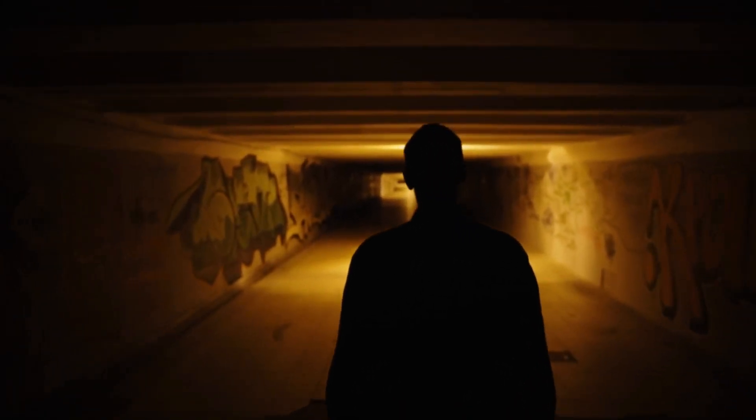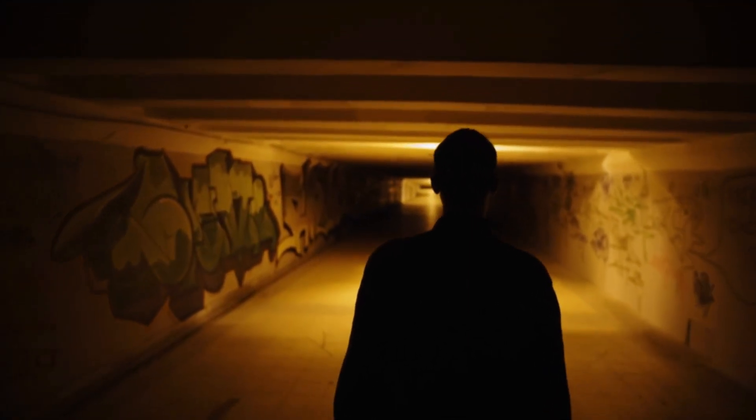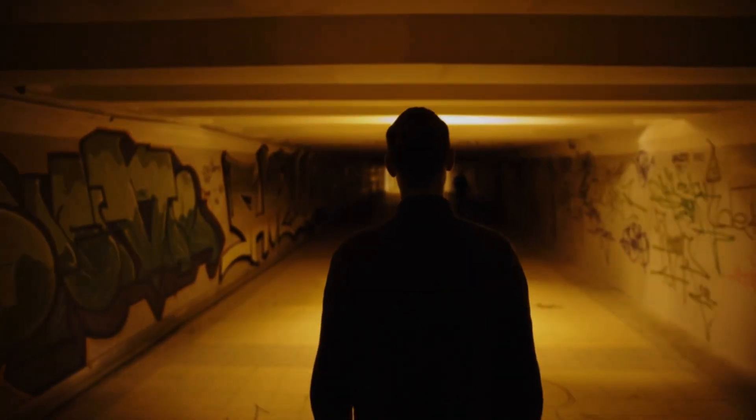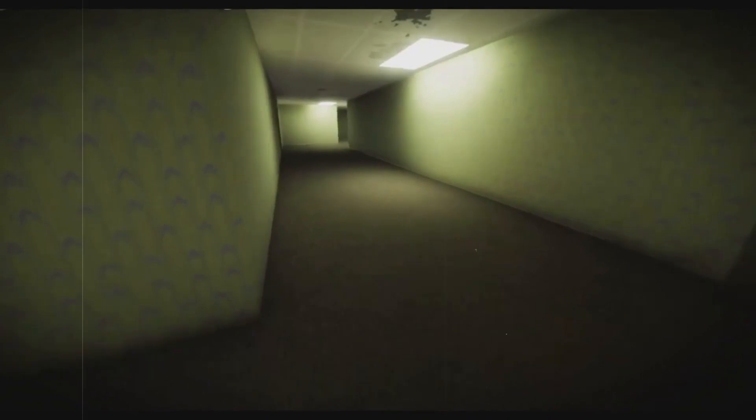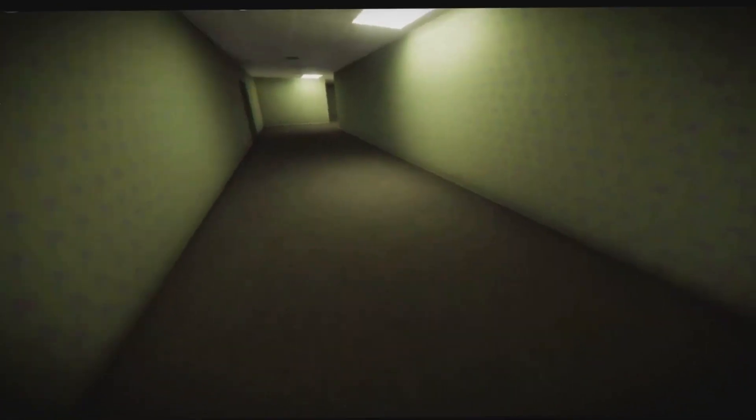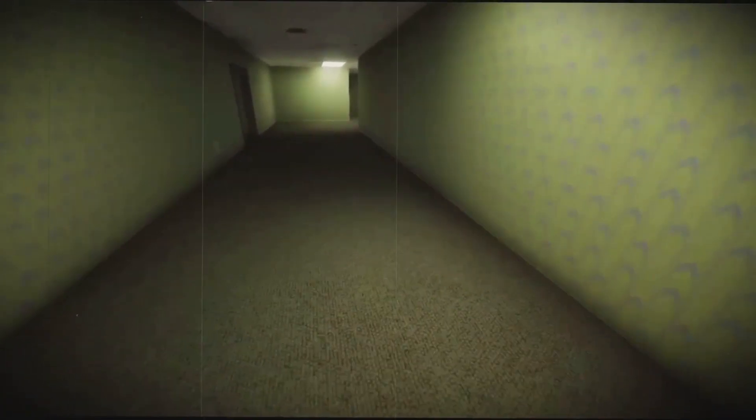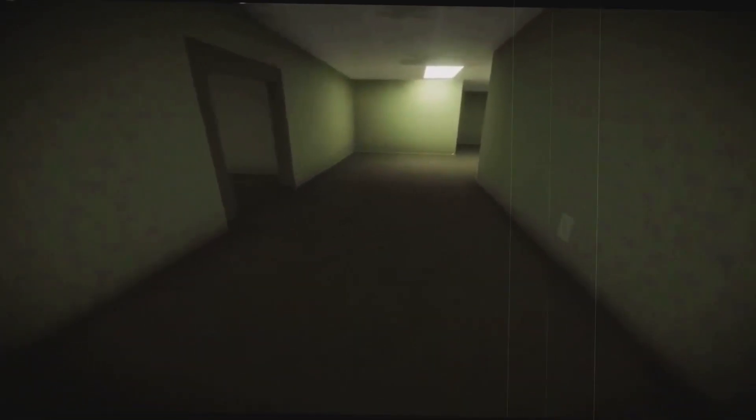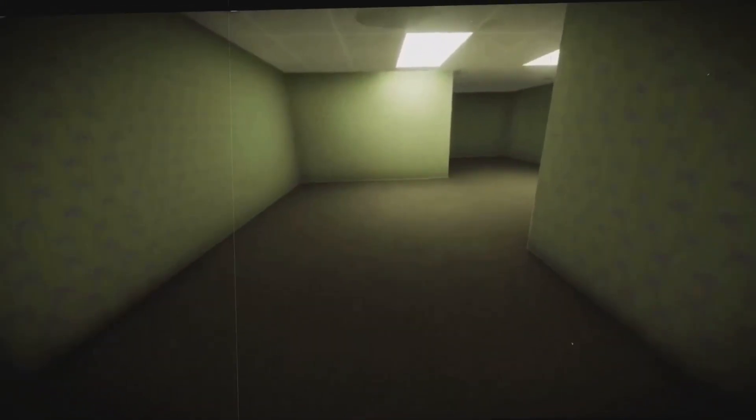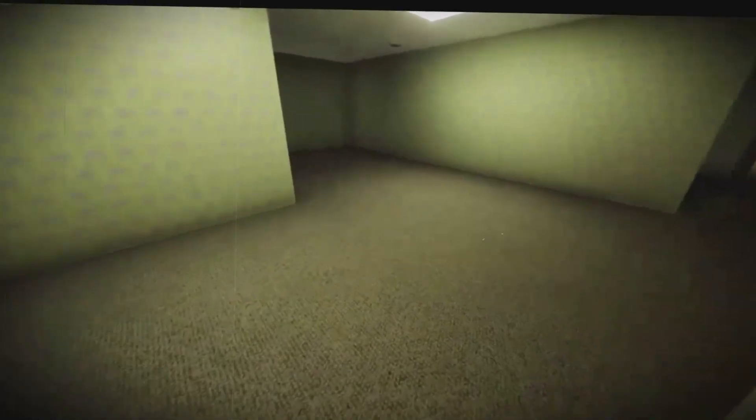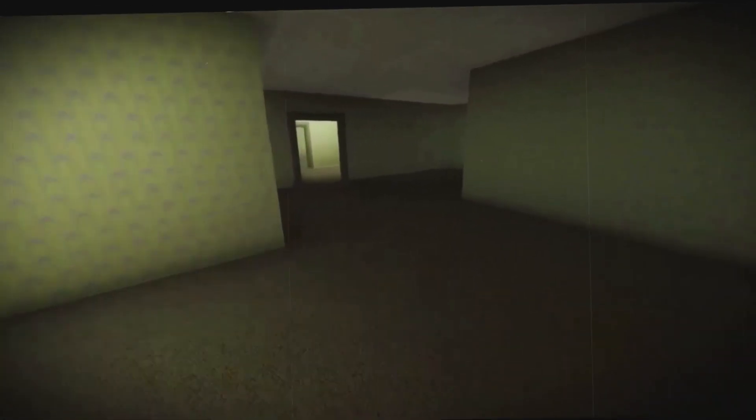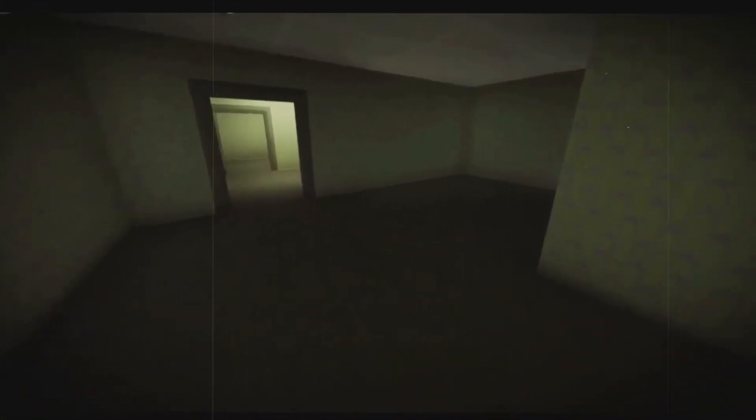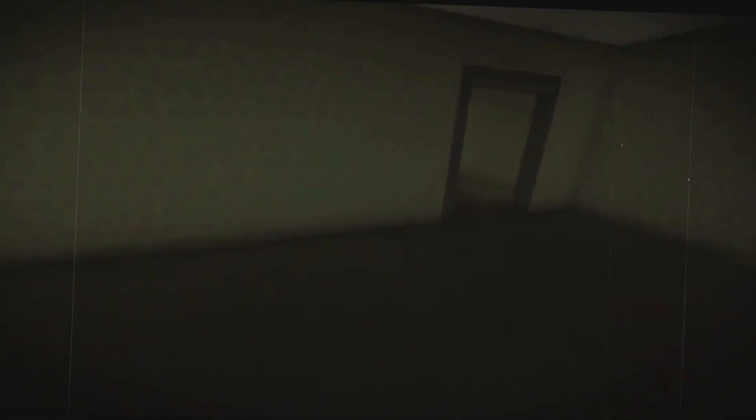Those who claim to have experienced the backrooms often describe the sensation of no clipping as disorienting and sudden. One moment they might be walking in a familiar place, and the next they find themselves in the endless maze of the backrooms. The transition is jarring, like a sudden shift in perception or a dream that feels all too real. There's also a sense of wrongness, a deep-seated feeling that one doesn't belong in this place. The very act of no clipping defies logic and reason, and the mind struggles to make sense of this new alien environment.